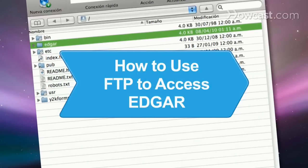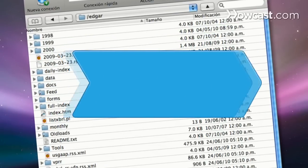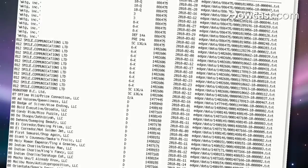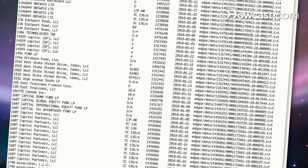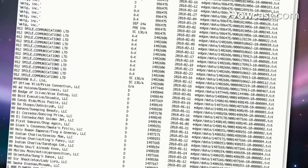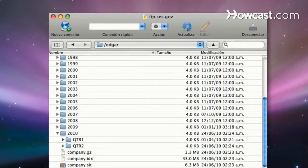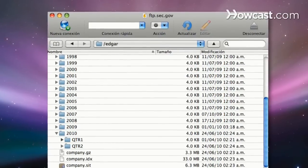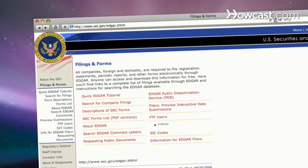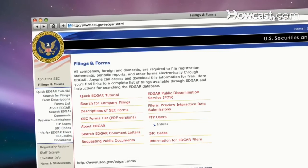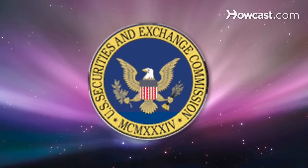How to Use FTP to Access EDGAR. If you want to download corporate filings information in bulk, learn how to use File Transfer Protocol, or FTP, to access EDGAR, the U.S. Security and Exchange Commission's online database.